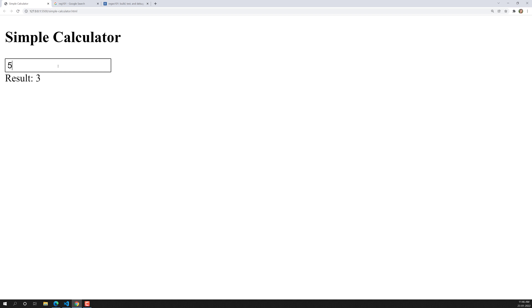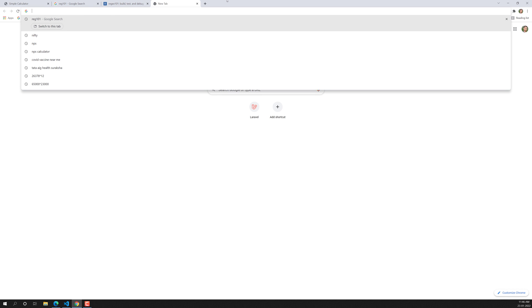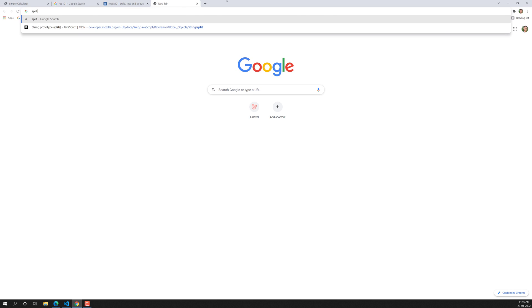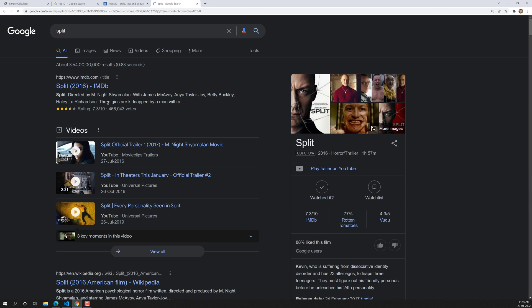For example, the user writes 5 plus 3, or 5 minus 3, or 5 divided by 3 — whatever they want. Taking that operator, we need to divide it. In JavaScript, we have a string method called split.